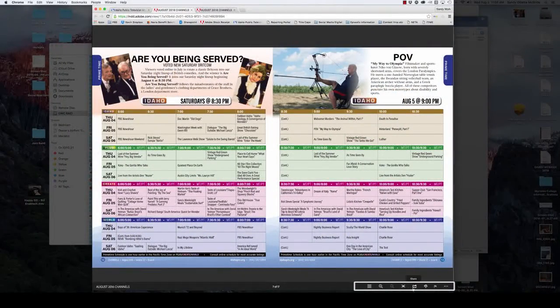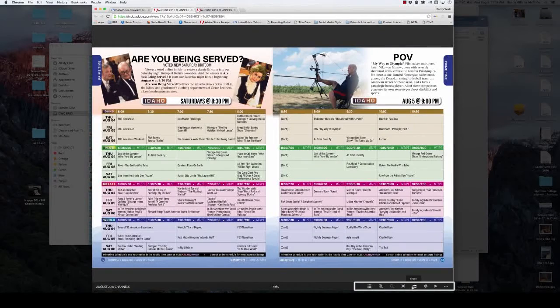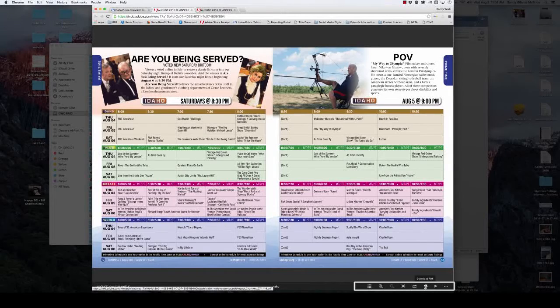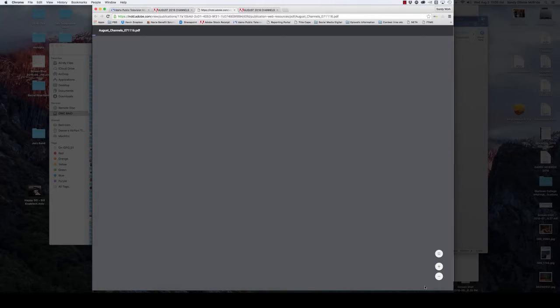The fifth icon allows you to share the link via social media or URL. The cloud icon allows you to download the PDF for offline viewing.